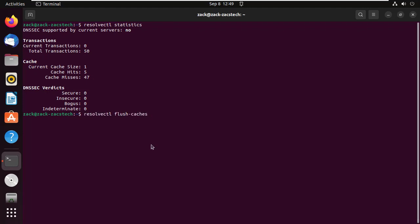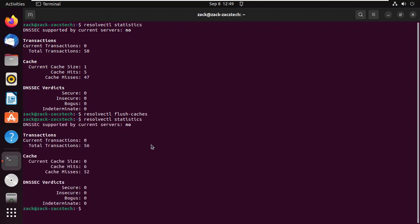You can flush your DNS by running this command. Thanks for watching, please like and subscribe to my channel.